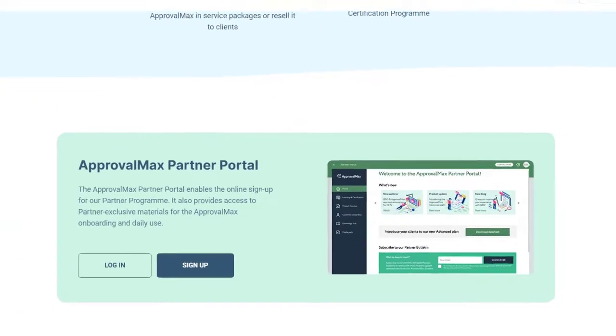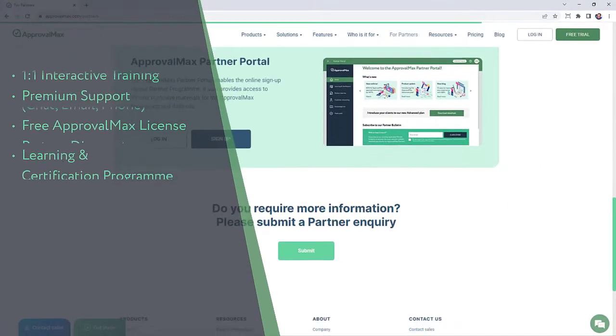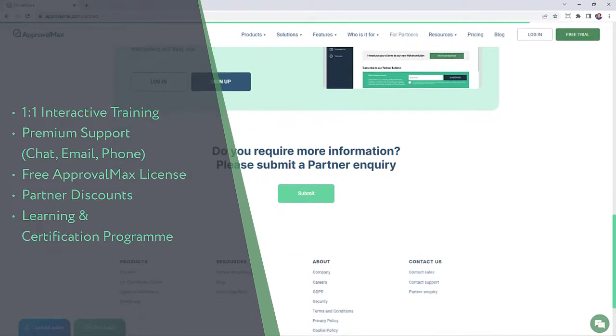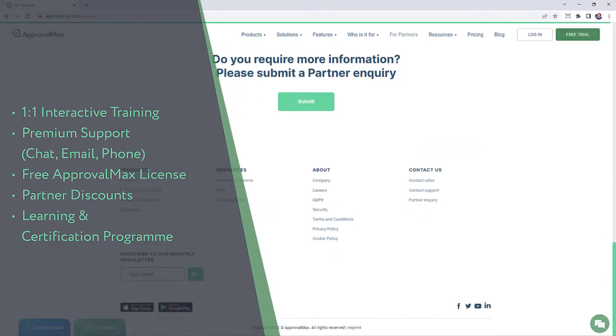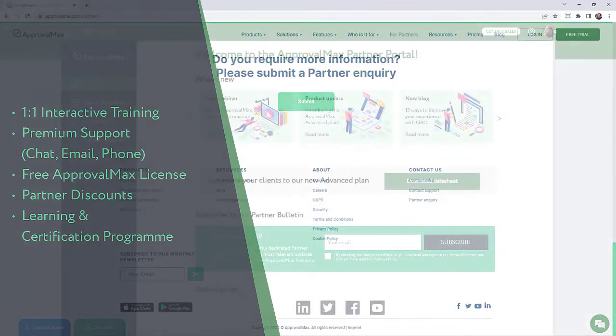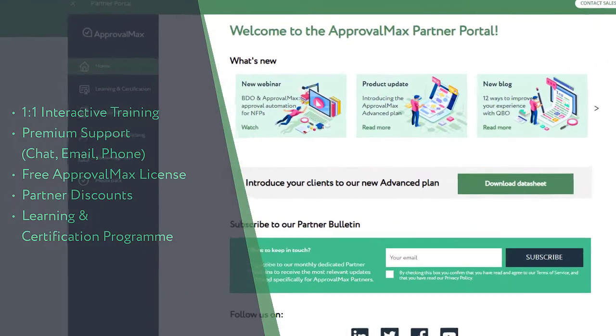Members of the ApprovalMax Partner Program are entitled to free one-on-one interactive training and consultation on demand, premium support by chat, email and phone.